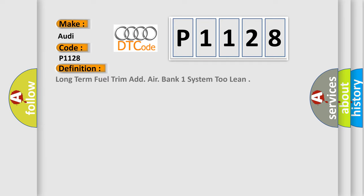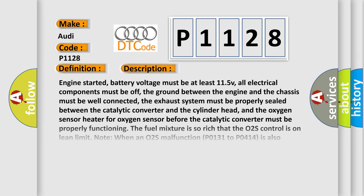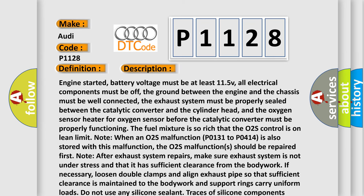The basic definition is: Long-term fuel trim add air bank one system too lean. And now this is a short description of this DTC code.